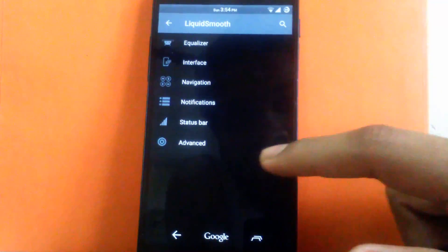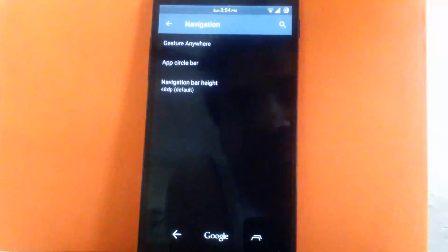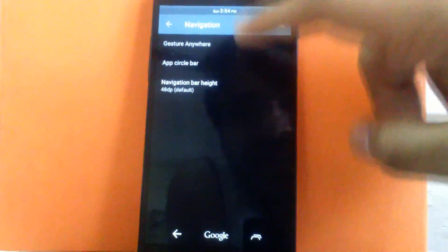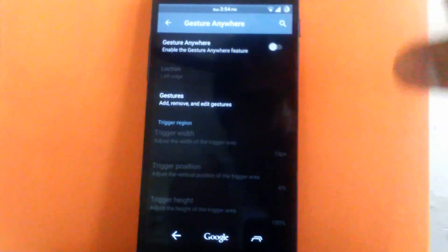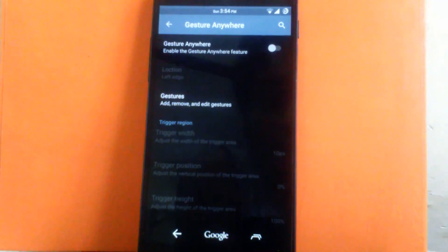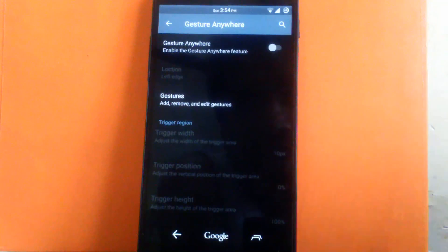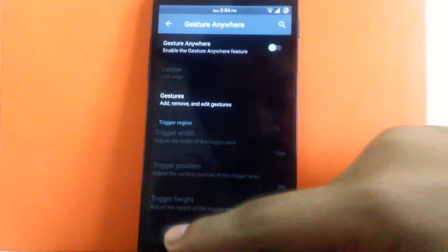Now let's check out the another option that is navigation. You can enable the gesture anywhere option. So you can open any app by only gesture. I have kept it off. But you can enable it.